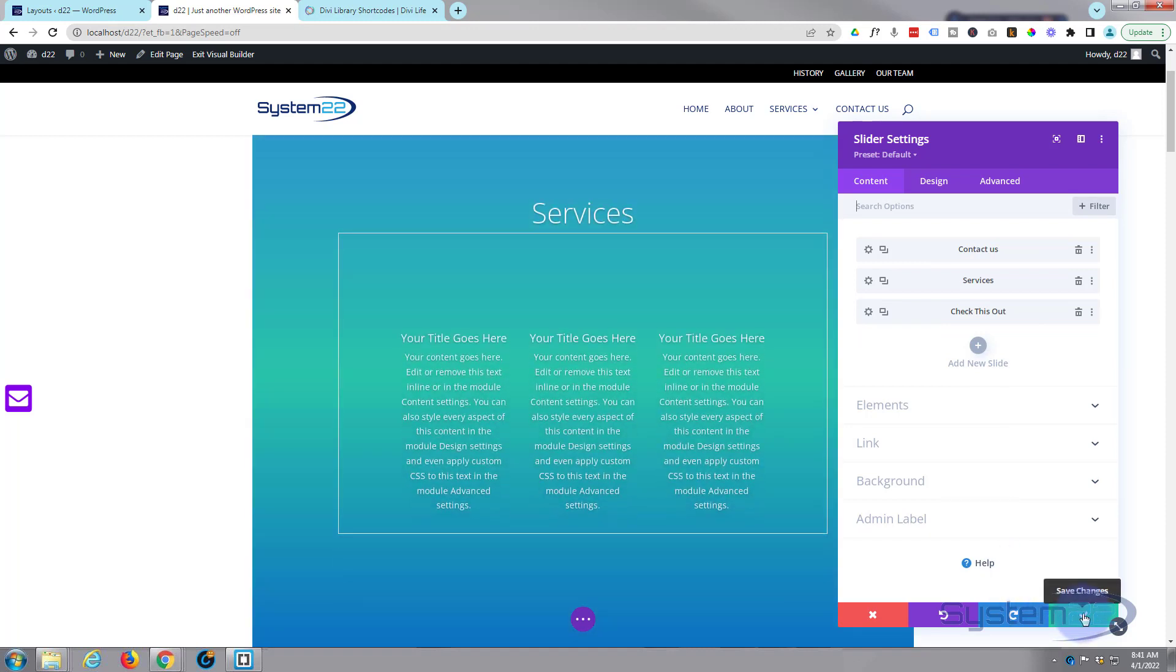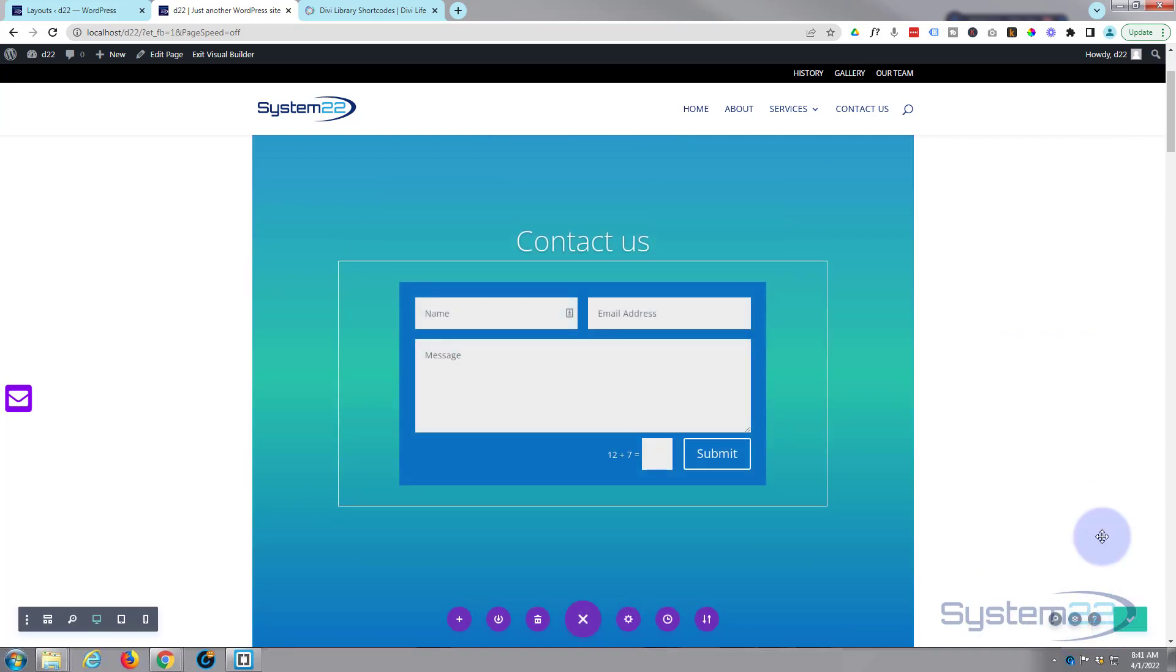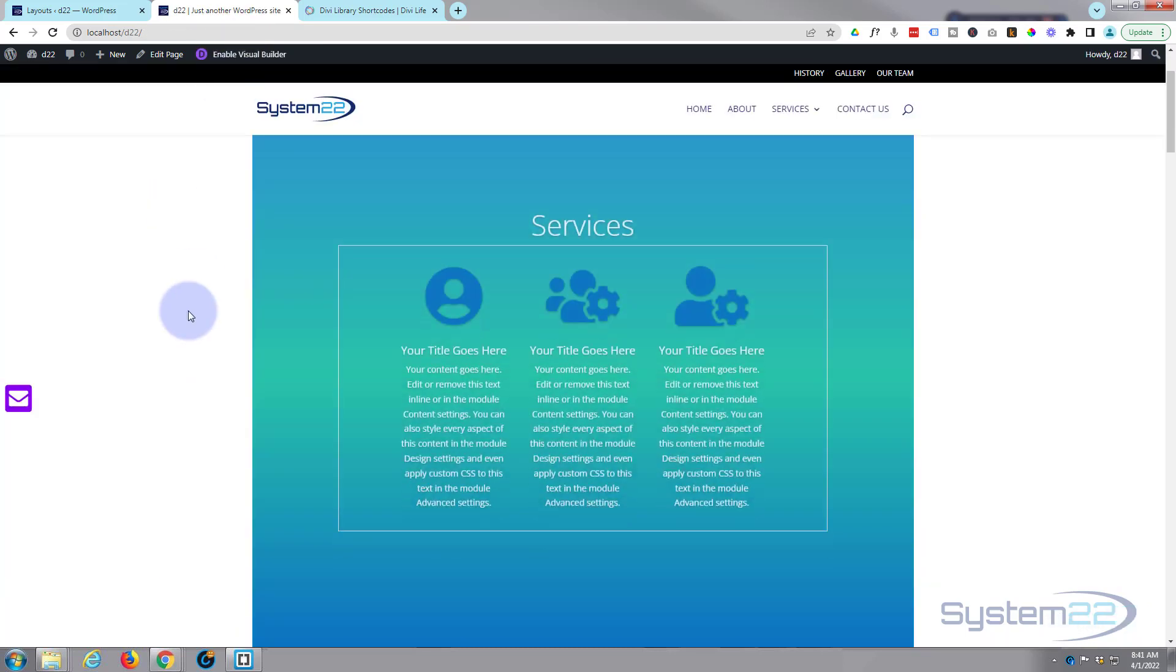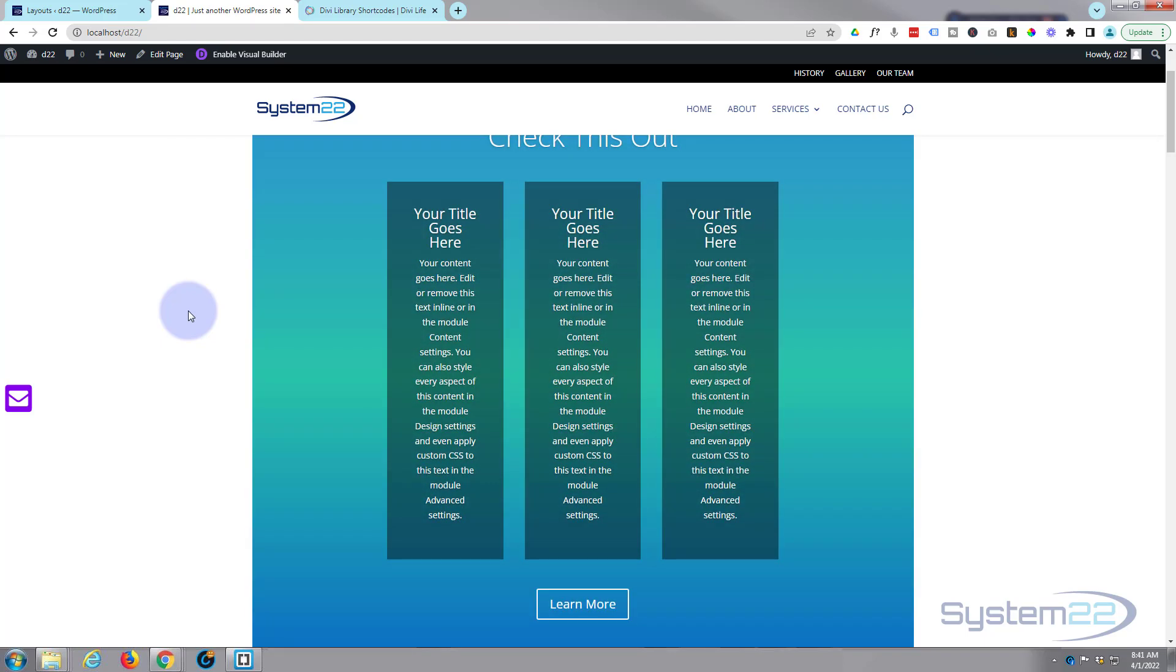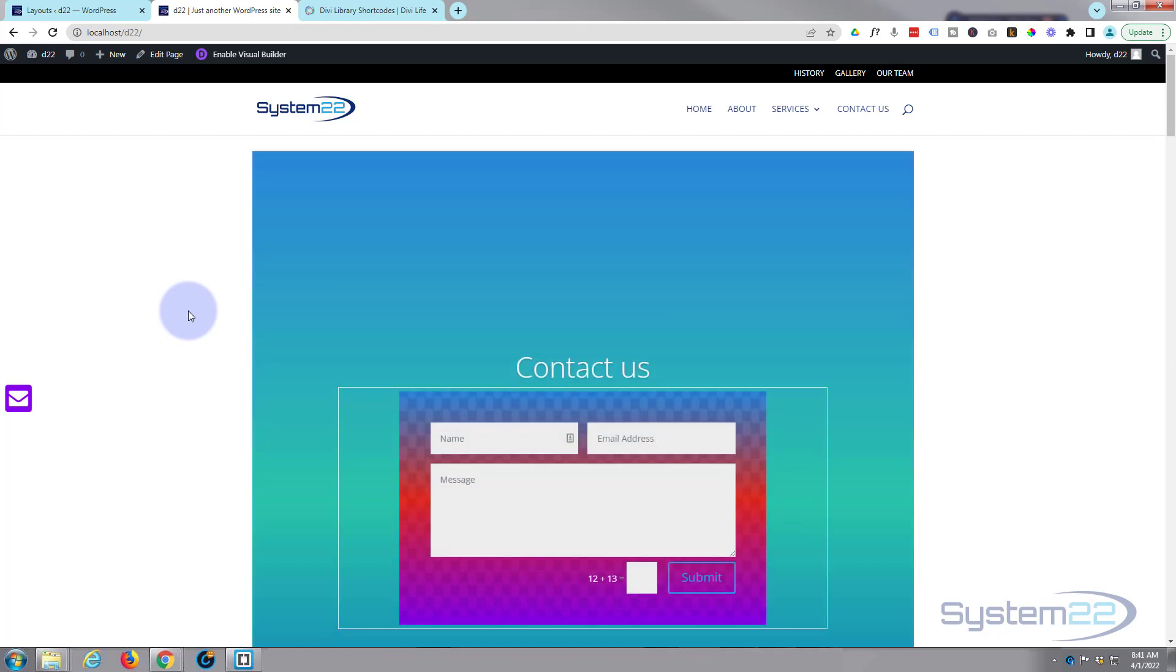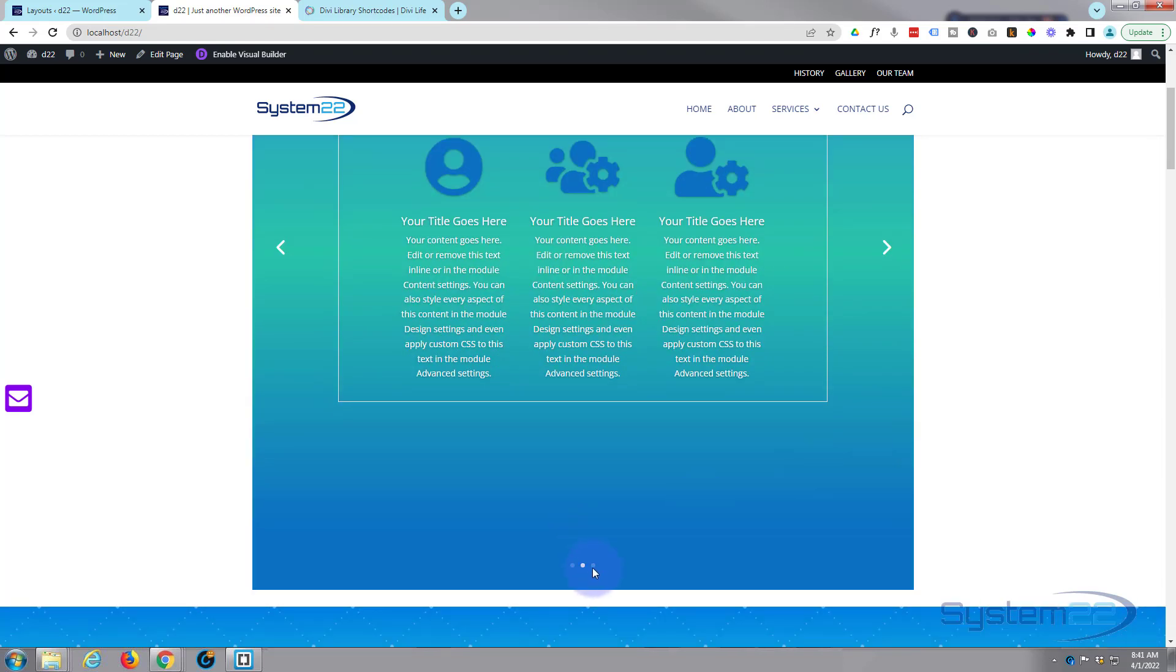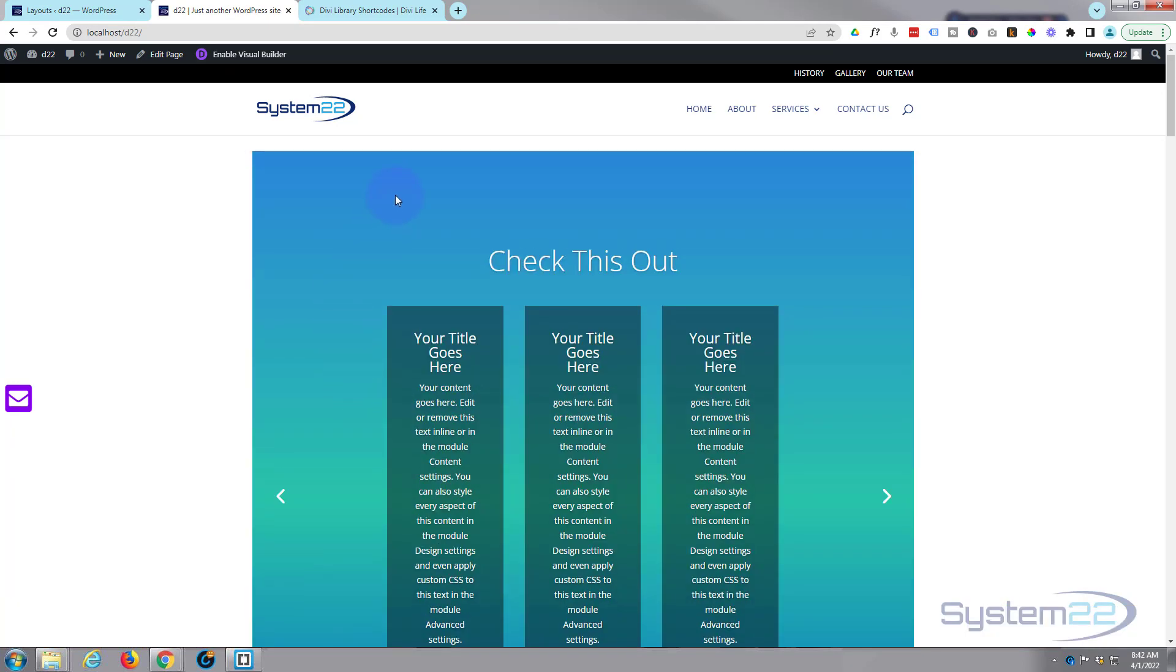All right, well we've got that. Let's save our changes and have a look at it on the front end and we'll exit the visual builder. And there we have it. We've got our little content slider. Of course you can stop when they hover over it. It's gonna stop. You can roll the next slider. You can use the pagination down the bottom if you want to.